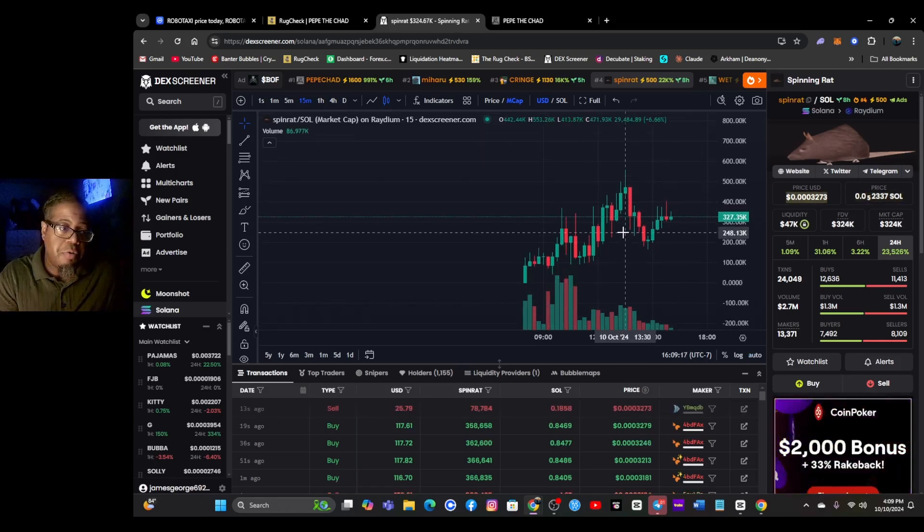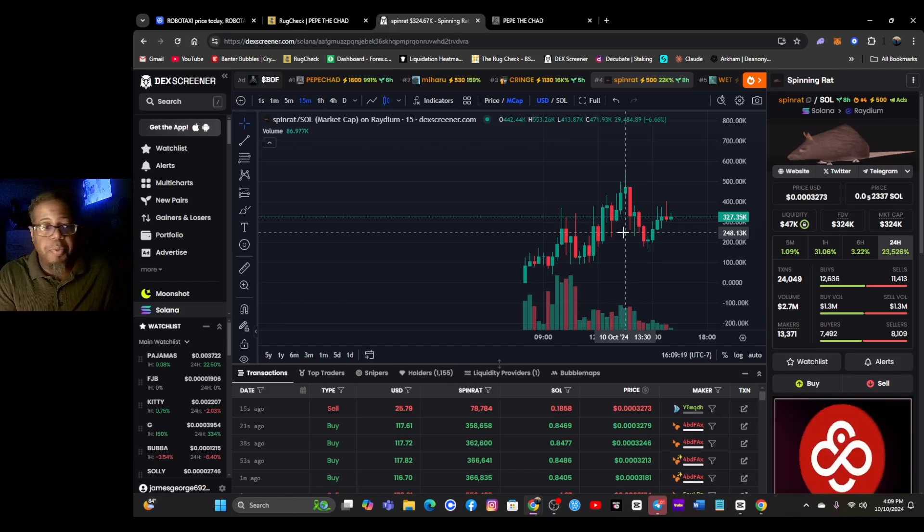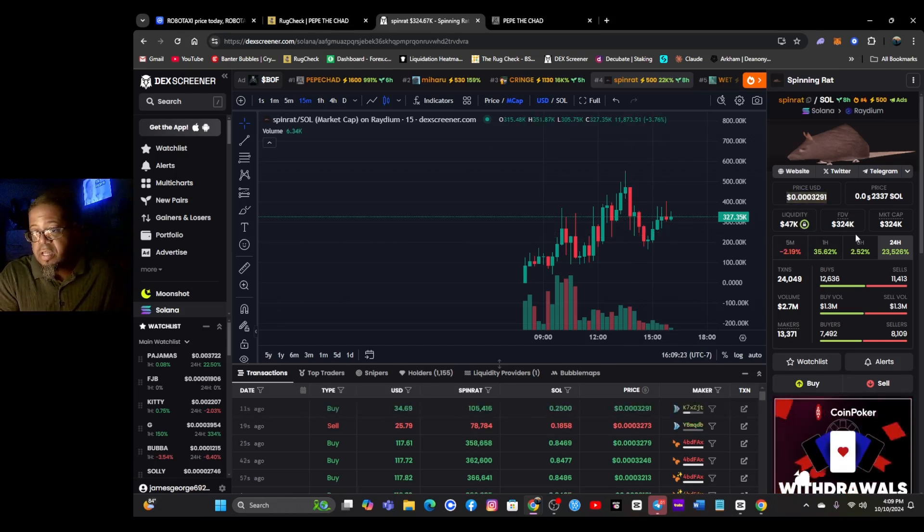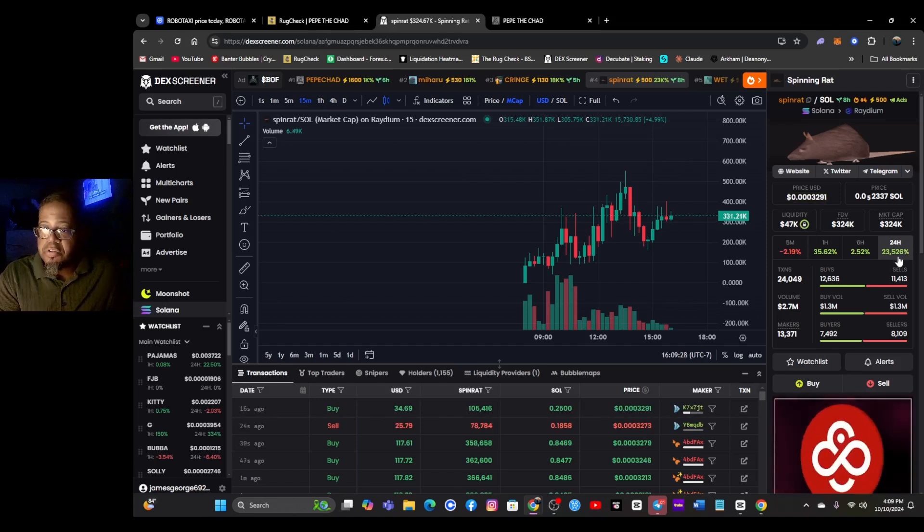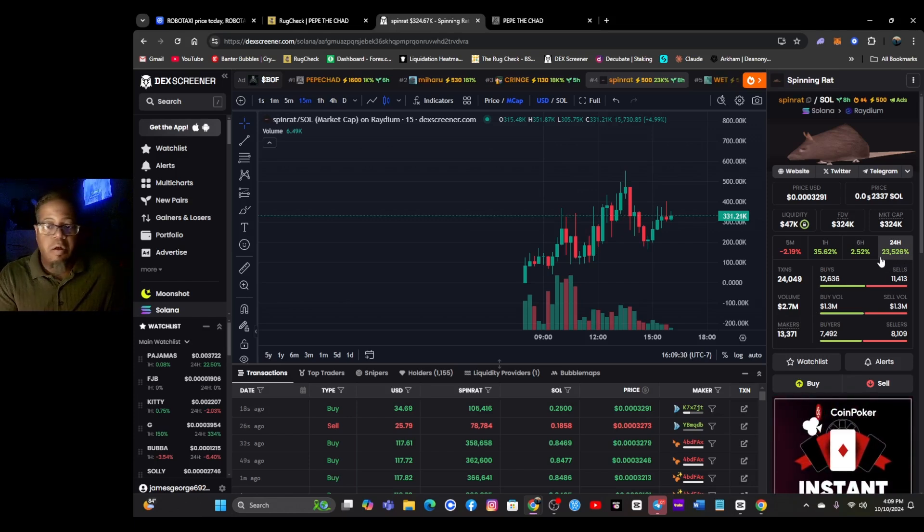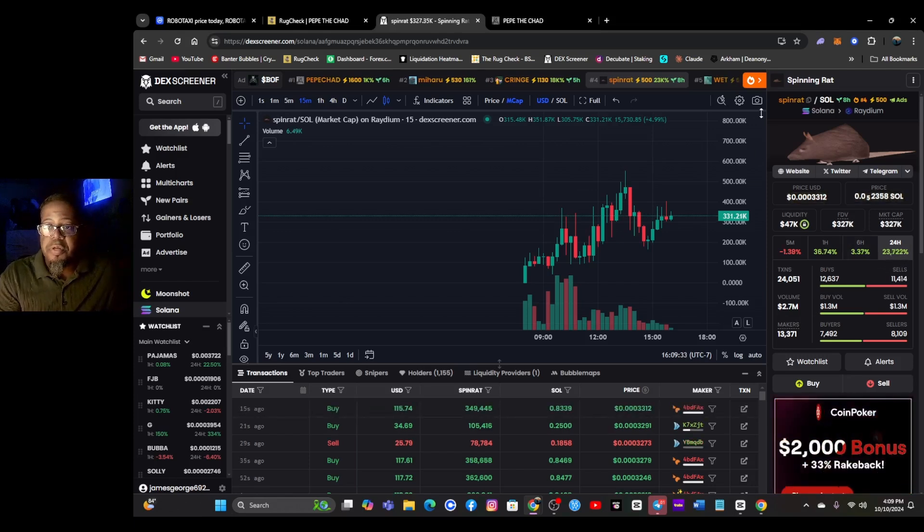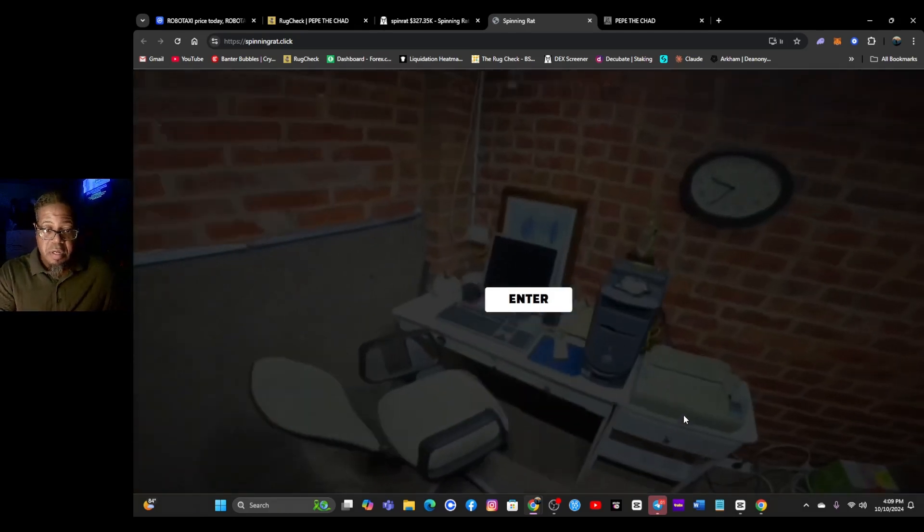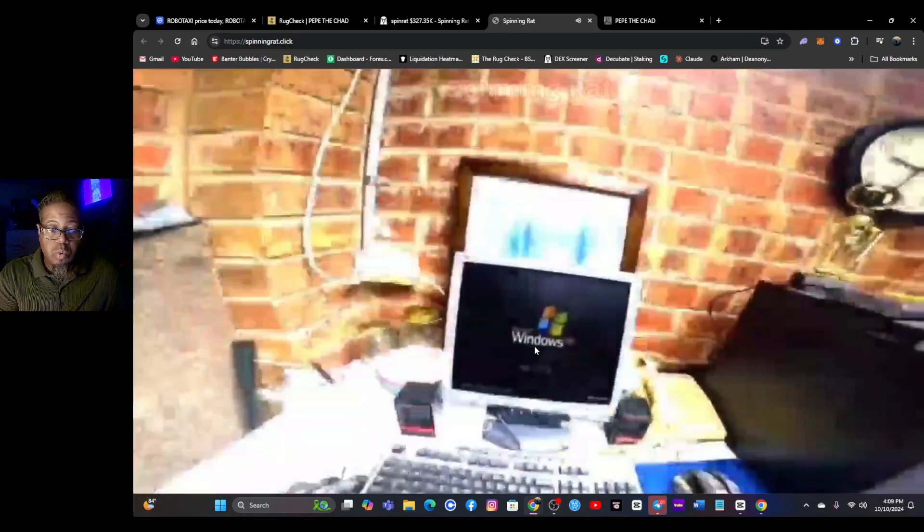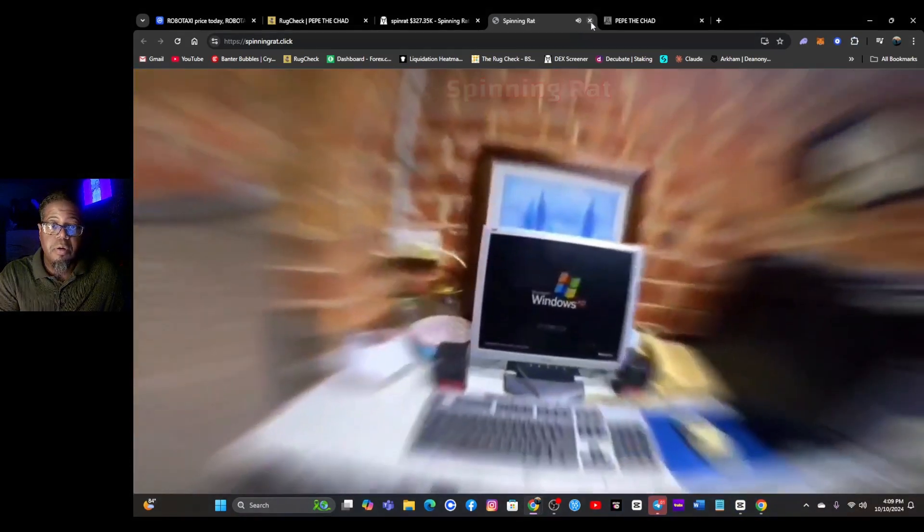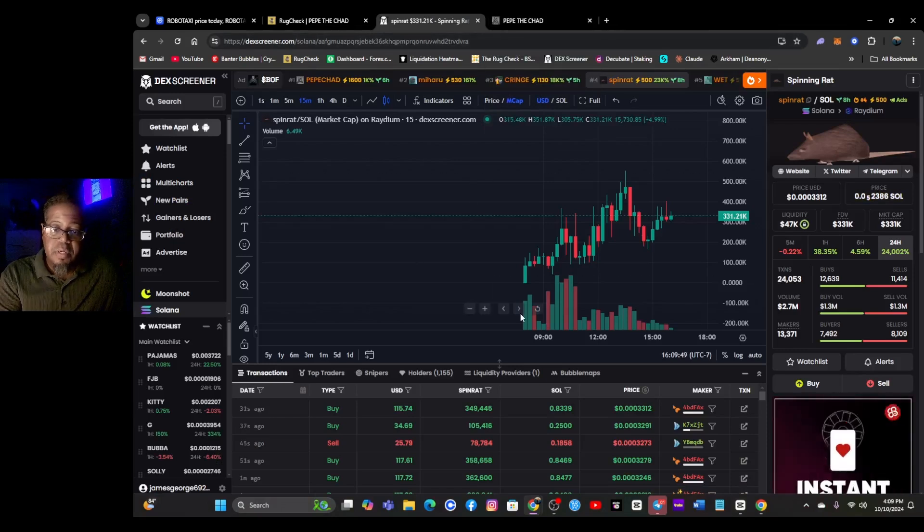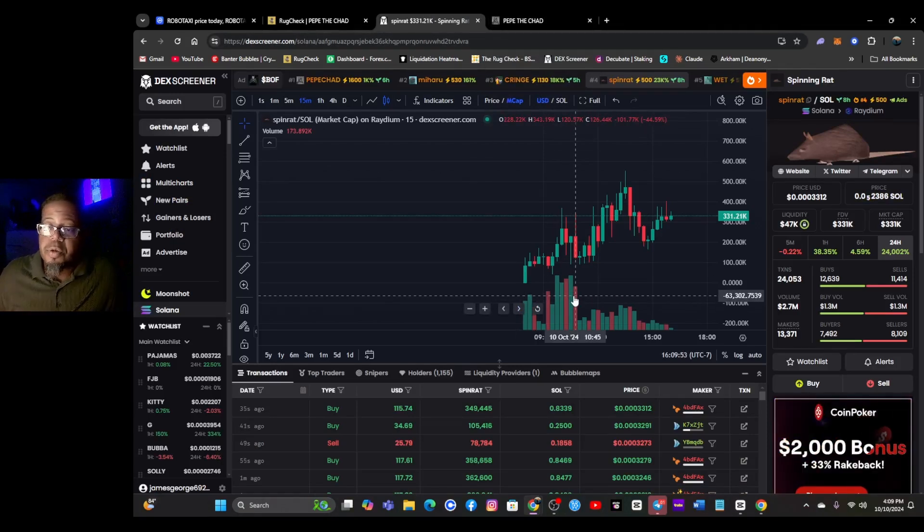Look at this, I like this chart already. Chart looks pretty good. It's a spin rat on sol. 47K liquidity, 324K on the fully diluted, 2.7 mil on the volume. 24 hours about almost 24,000 percent, that's pretty good. It's a spin rat. I'll just click on the website really quick because this is just crazy.